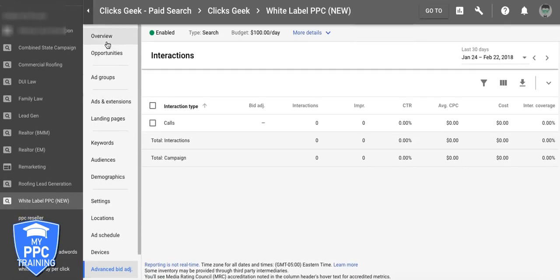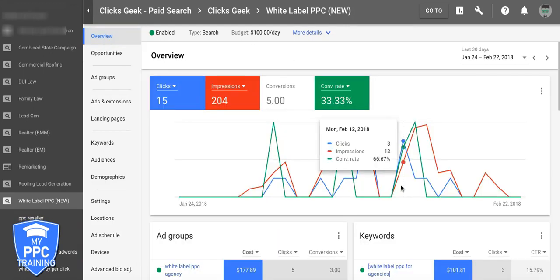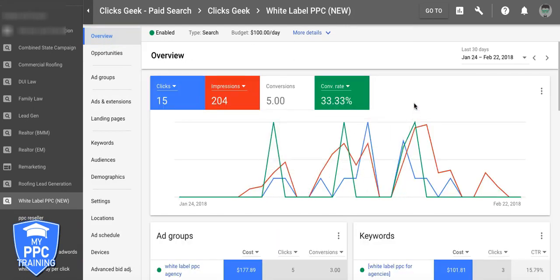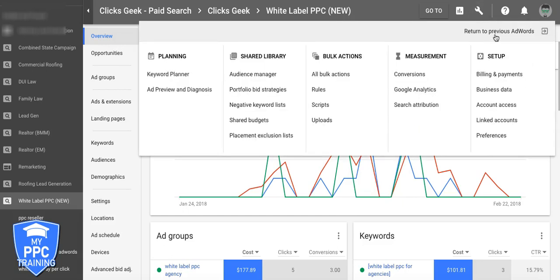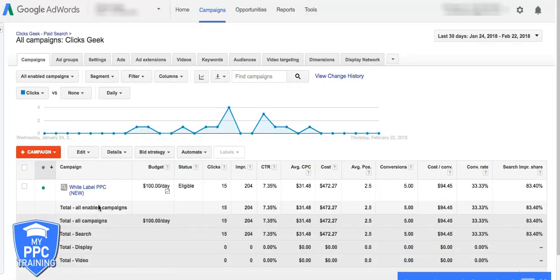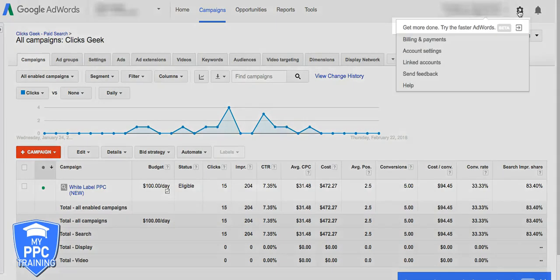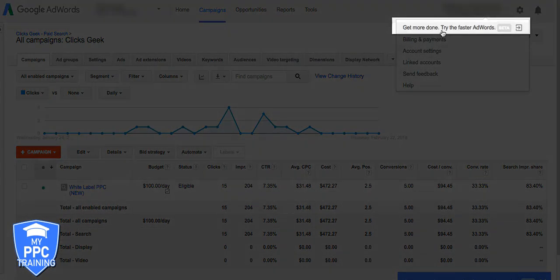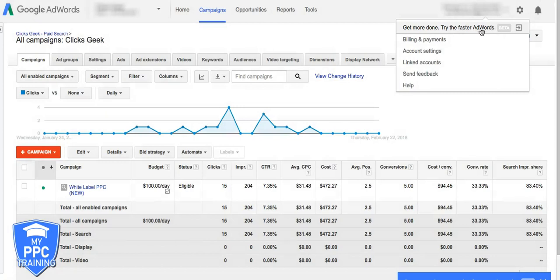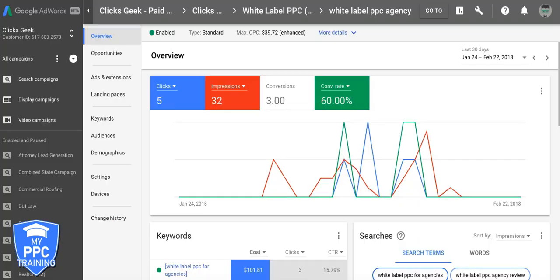That's pretty much the 30,000 foot view of the new AdWords interface. The best thing you can do right now — if you want to go to the old one, you just go here, but it's pretty much about to be useless, so there's no point being back there. If you log in and still only see the old interface, here's what you do: click the gear icon, drop down to where it says 'Get more done — Try the faster AdWords beta,' click that, and it takes you right back to the homepage. And just like that, we're back to the new interface.